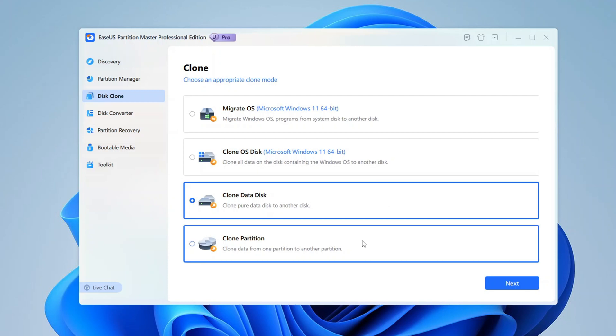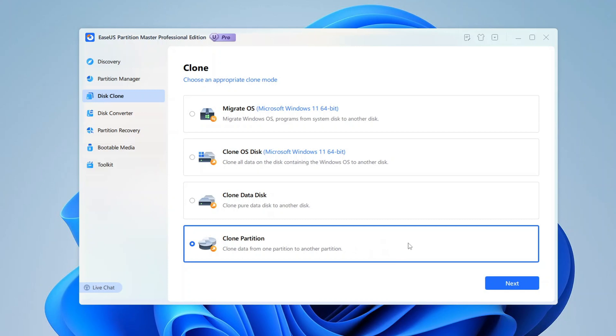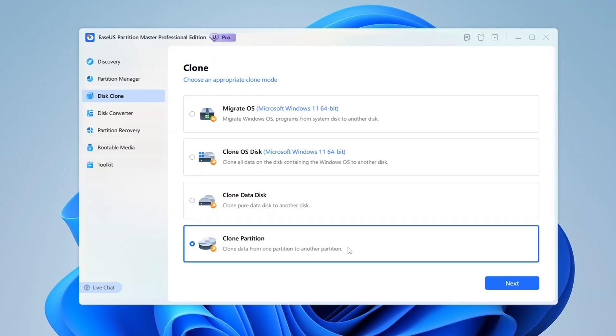Clone Partition: If you only need to clone a specific partition rather than an entire disk, this option is what you'll use. It lets you select a single partition, for example, one dedicated to storing personal files or a specific application, and copy it to another location, either on the same drive or a different one. This is especially useful when organizing data or creating backups for specific parts of a disk.